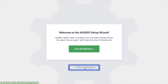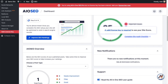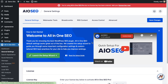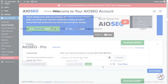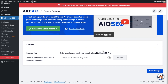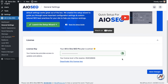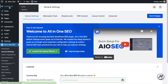For now, we're going to head back to the dashboard. Scroll down the page and click the link to enter your All-in-One SEO Pro license key. Back on your AIOSEO account at AIOSEO.com/account, make sure you're on the Downloads tab. Next to where it says License Key, click the icon to copy your All-in-One SEO Pro license key. Paste it into the License Key field, click Connect, and All-in-One SEO Pro is activated. Click the blue Save Changes button to be sure, then scroll up and click the Dashboard link.